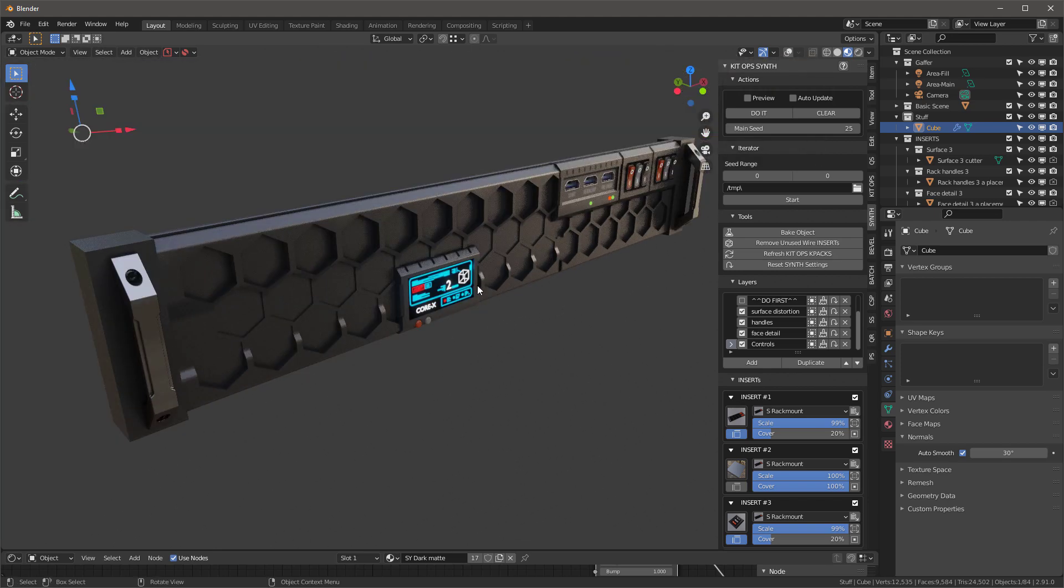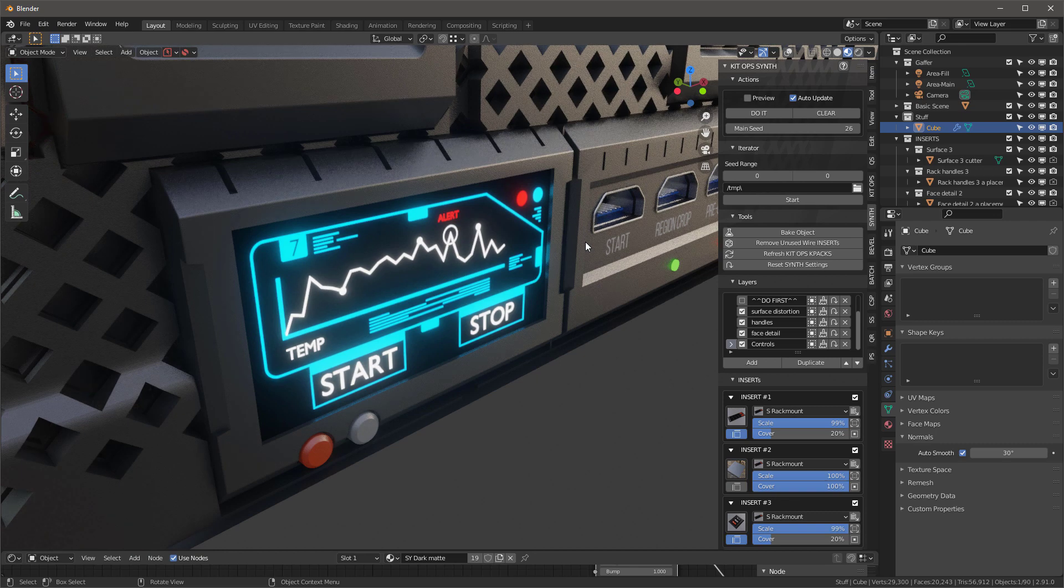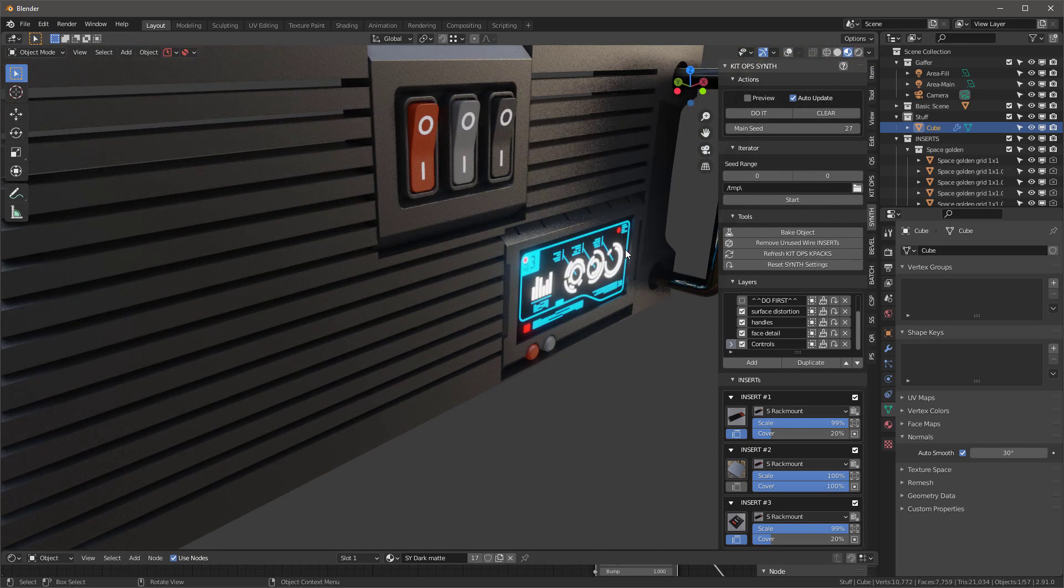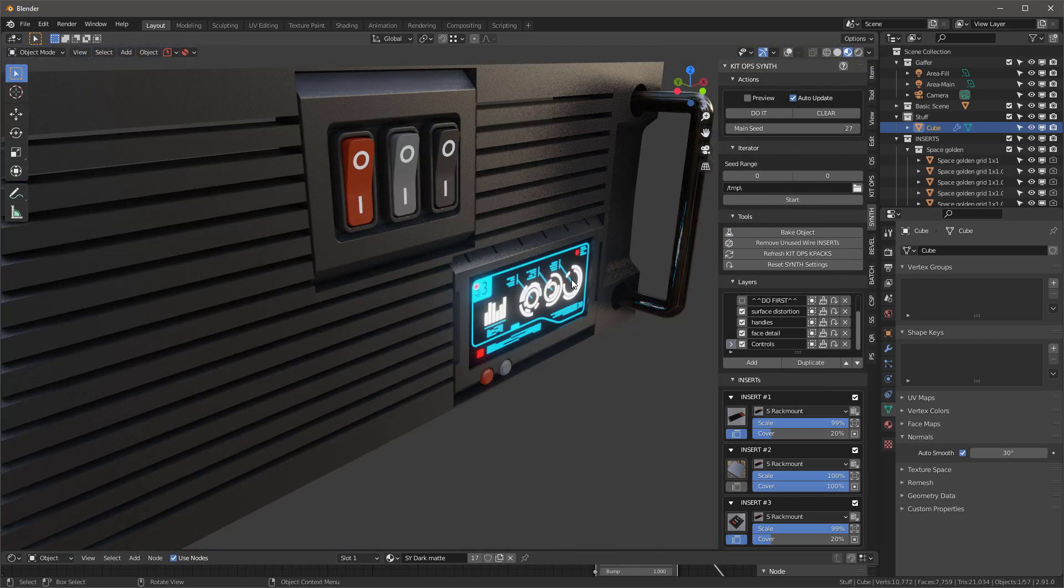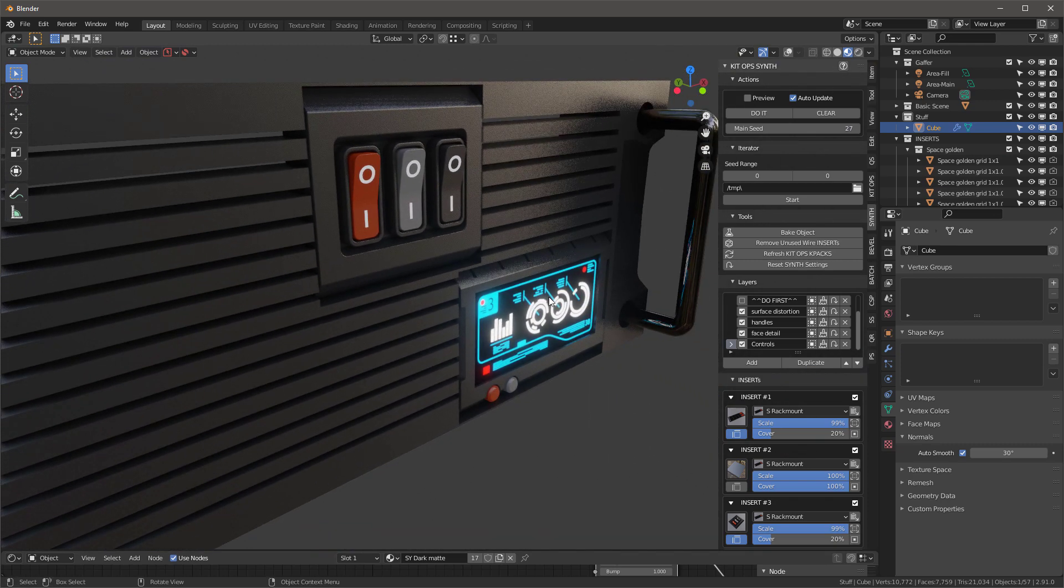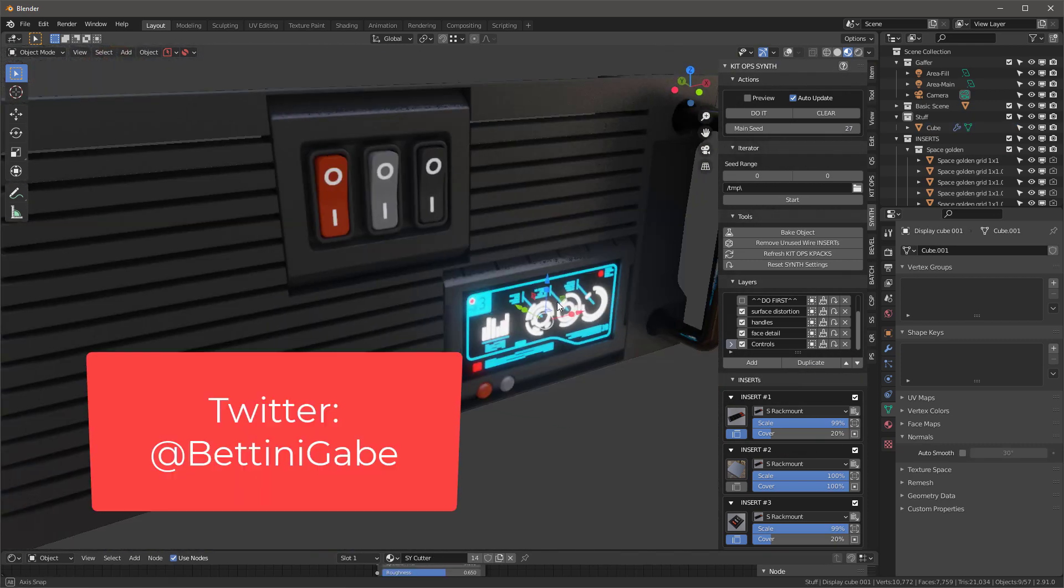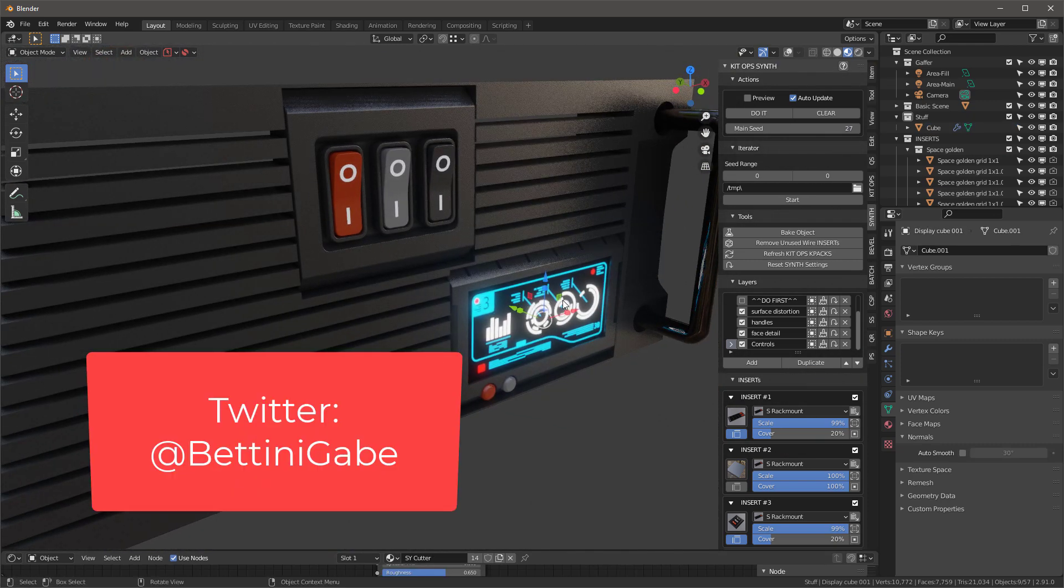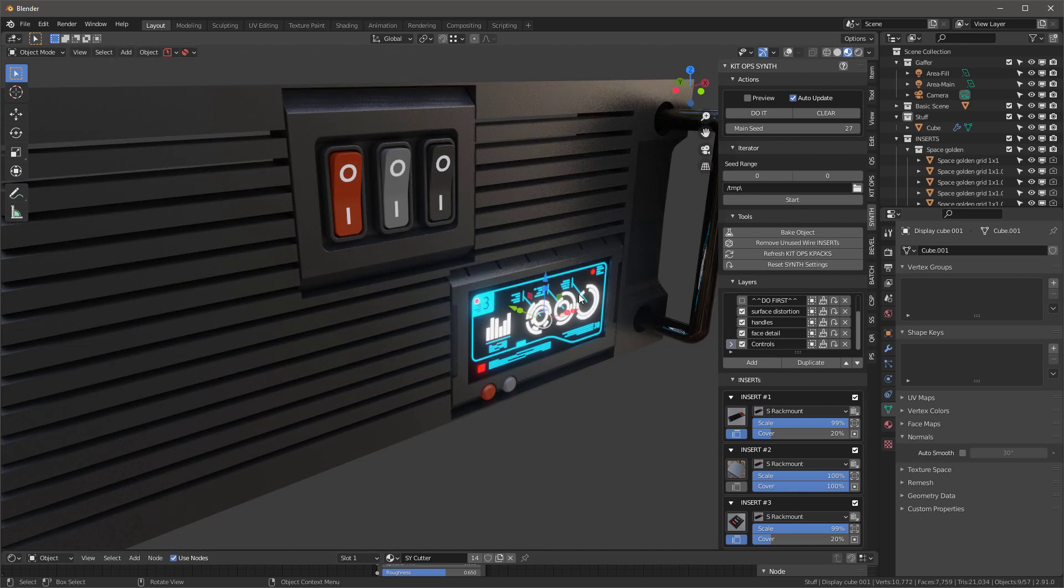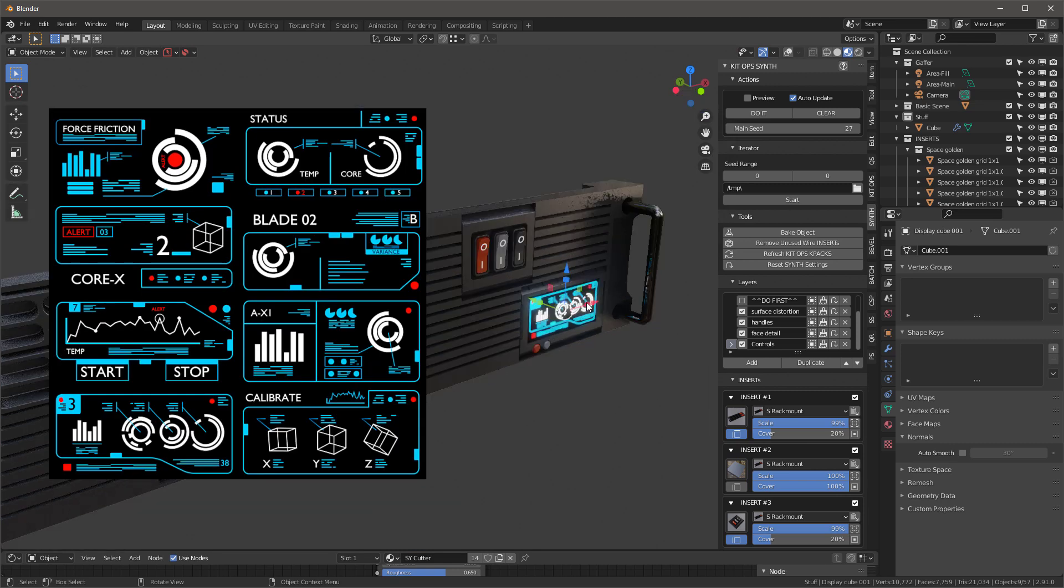One other thing I might mention that's kind of cool - check out this display. I'm going to auto update and do another iteration. See the 2 and the Core X right there? Notice that the display has changed. I'm going to do it one more time - again, the display has changed. I've got a special material on there that Gabe helped me with. It's great because it uses a 4x2 matrix - so eight different designs - and it just places any one of those random eight designs on the display.